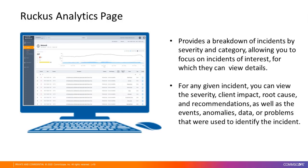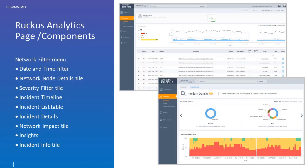For any given incident, you can view the severity, the client impact, the root cause and recommendations, as well as the events, anomalies, data, or problems that were used to identify the incident. The Analytics page contains a number of components, which includes the network filtering menu, the severity filtering tab, network impact tile, and so forth.